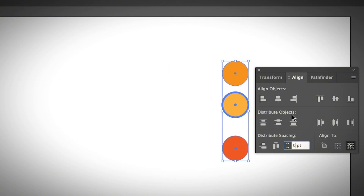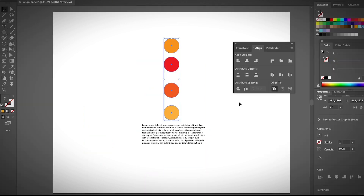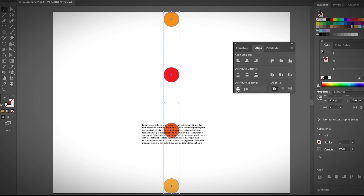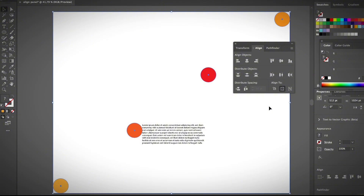With the Distribute Objects option, you can also manually adjust the spacing between the objects. To summarize: to align objects and create even spacing, center-align objects either horizontally or vertically, then click the Distribute Spacing option to distribute objects evenly. Remember — use Align to Selection to align relative to your selection, Align to Artboard to align to the artboard, and Align to Key Object when you want the rest of the shapes to align to a specific object.